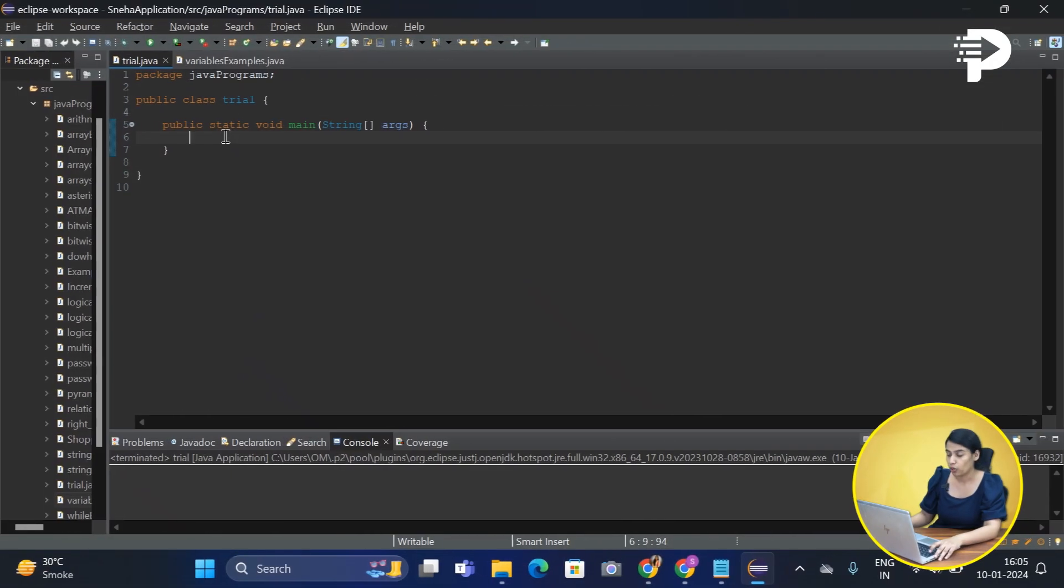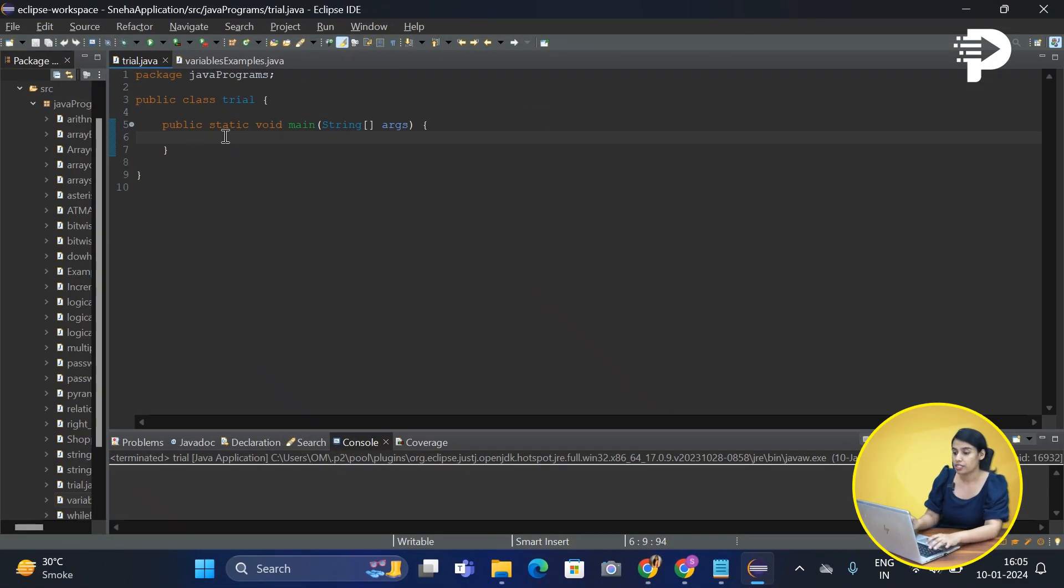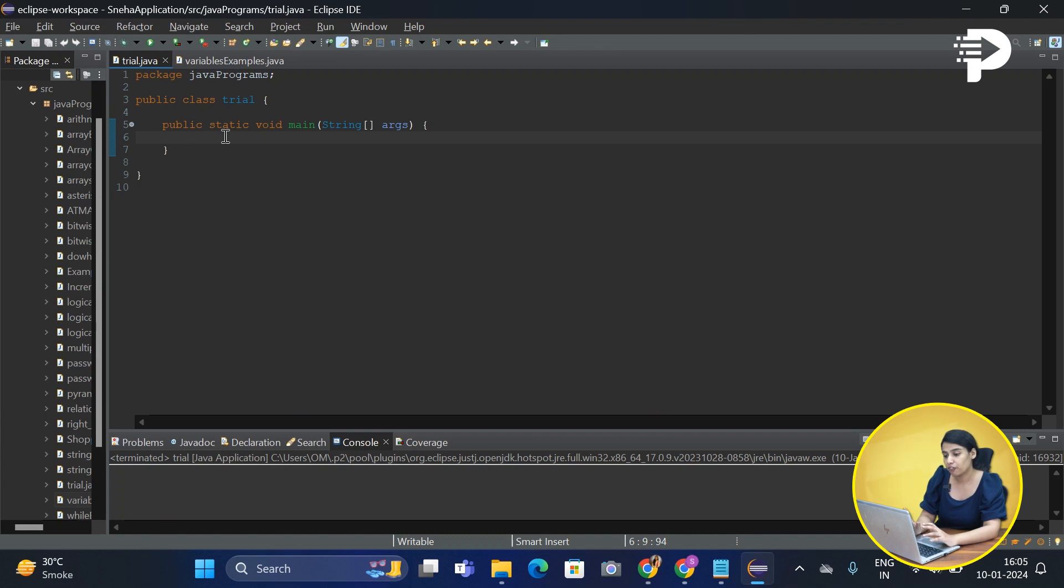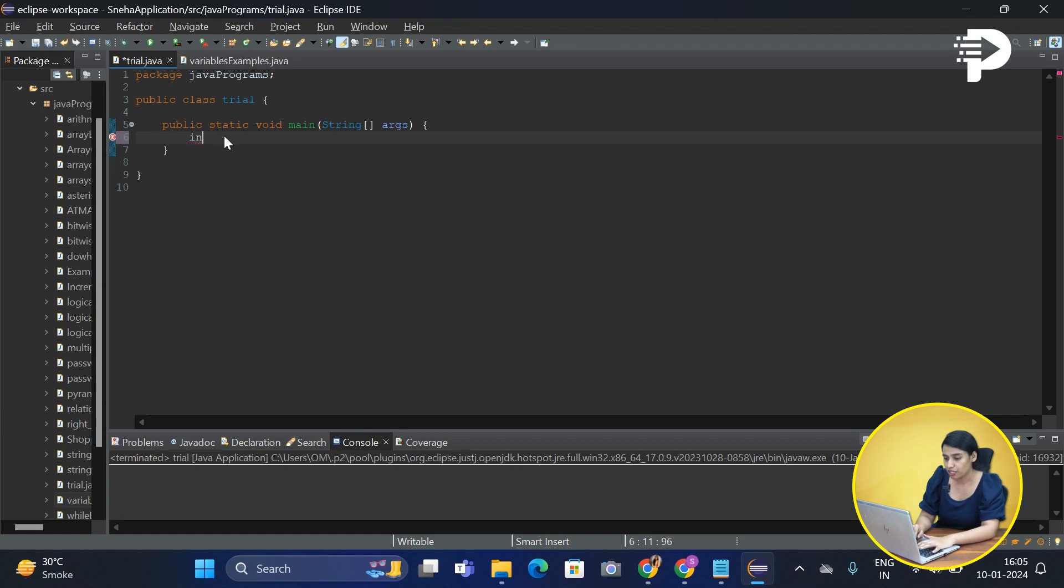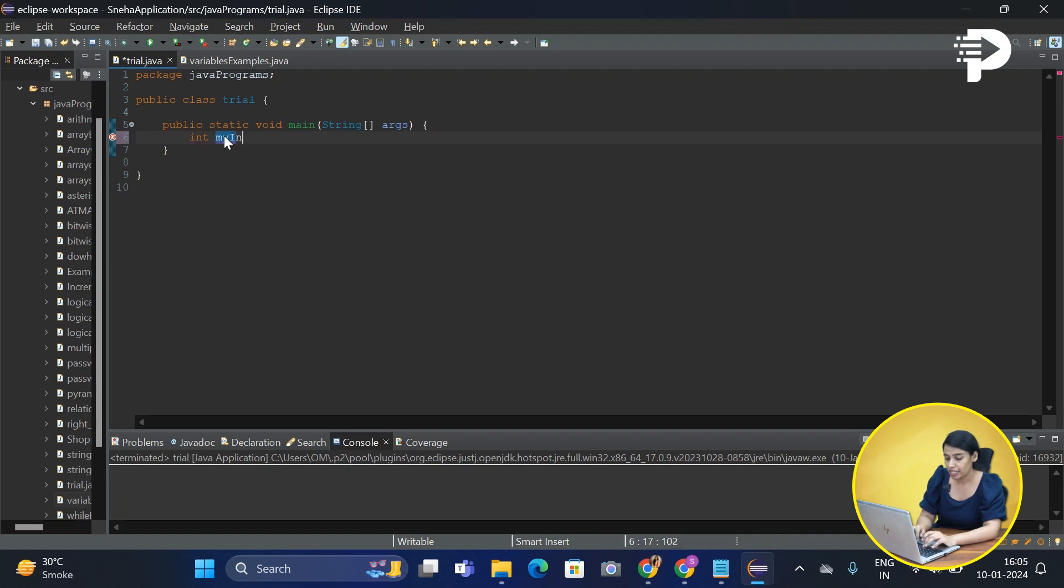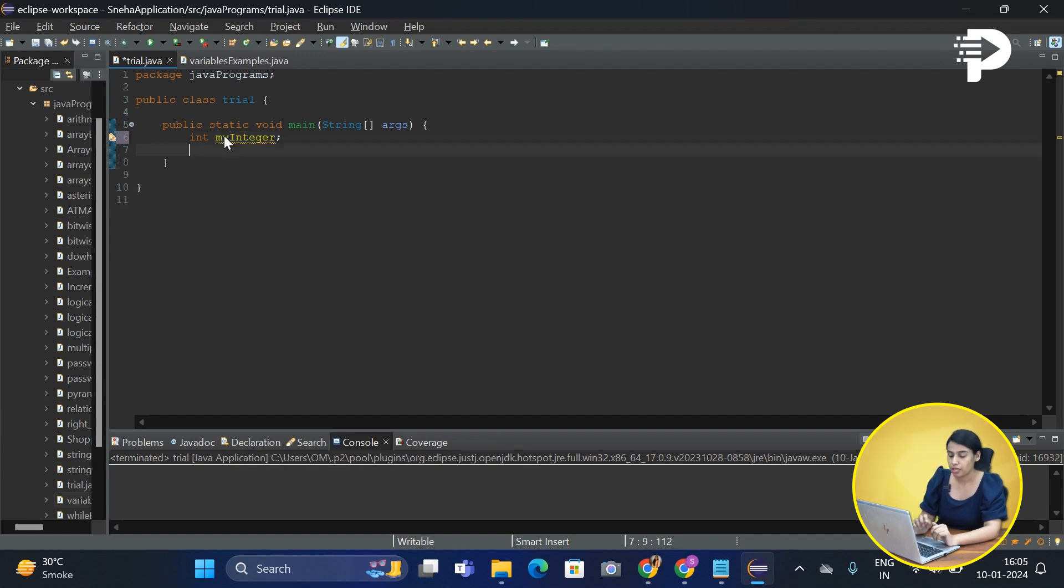To understand these in more detail, we need to first declare a few variables. Let's understand its syntax. We first add the data type and now we also need to give a name. Let's say I write it as my integer and we add a semicolon.